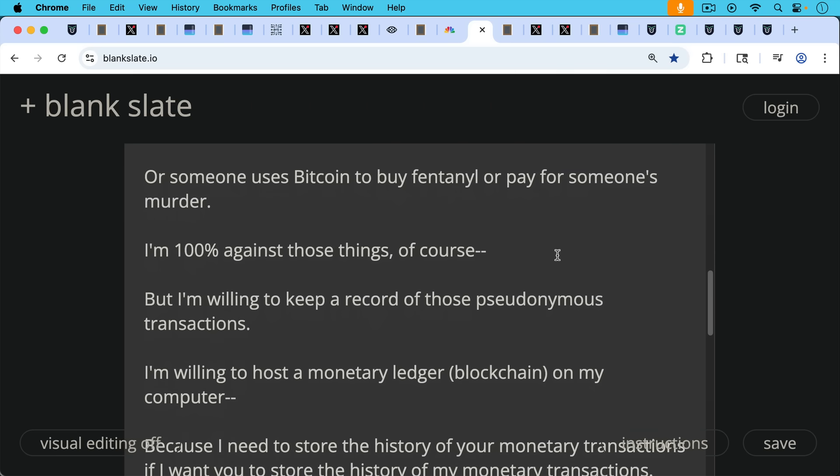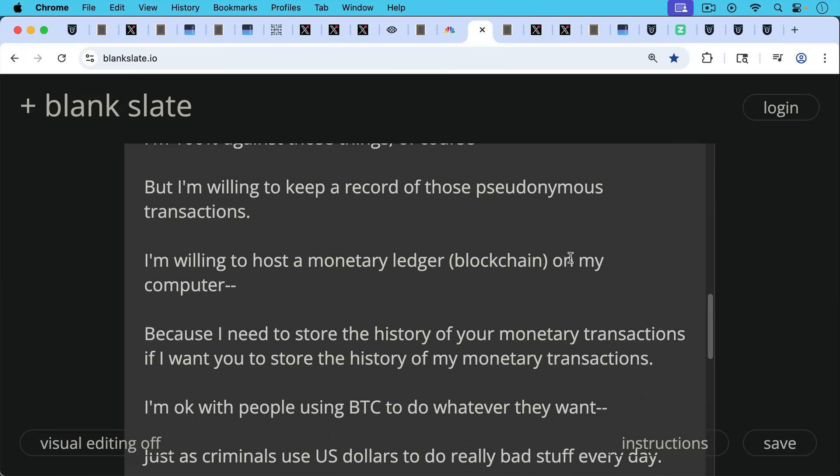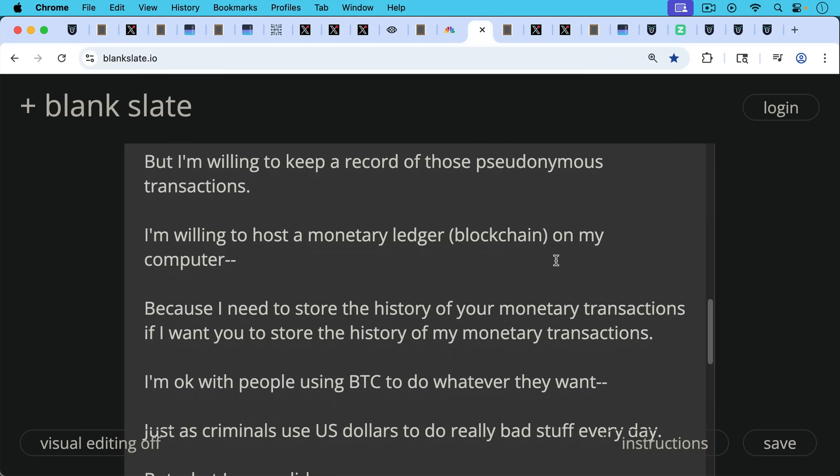I'm willing to host a monetary ledger, in other words, the blockchain on my computer or on my node, because I need to store the history of your monetary transactions if I want you to store the history of my monetary transactions.